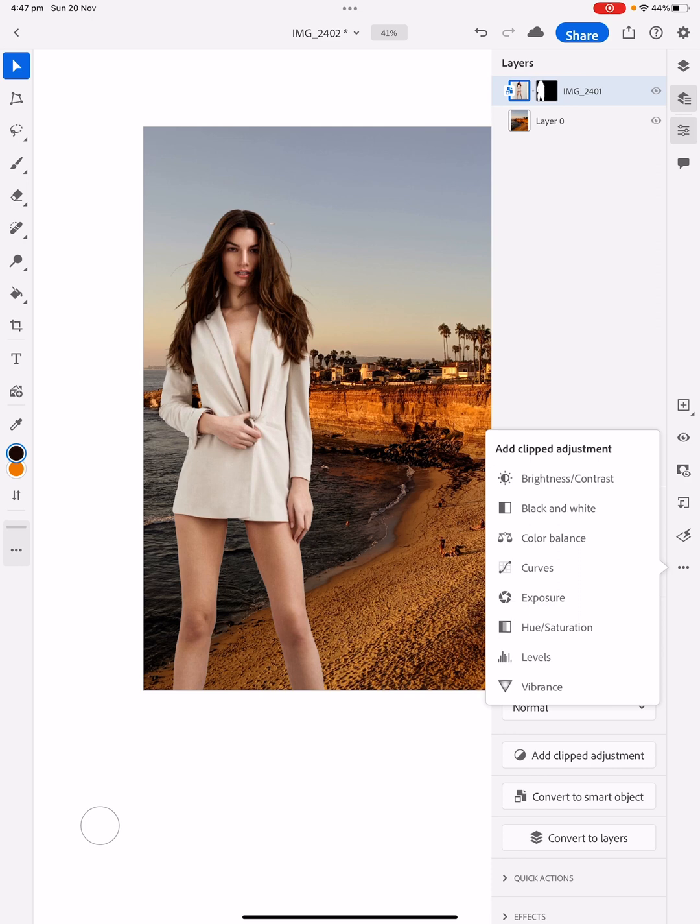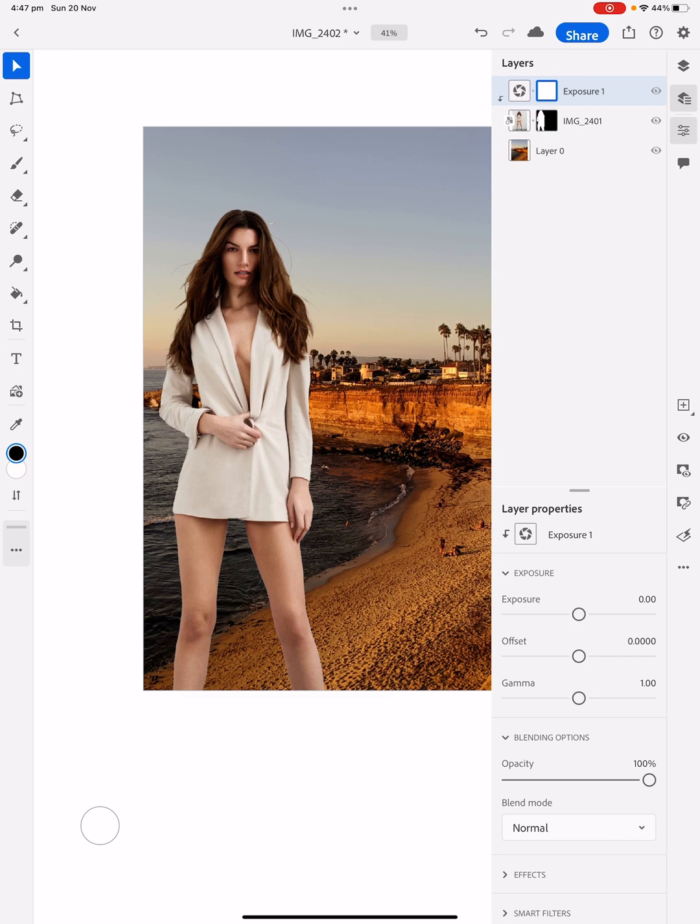So what I'm going to do, I'm just going to change the exposure and the gamma, I'm going to bring that up a bit and we're going to have to change her color as well. So let's bring it up a bit like that because it's like, obviously, a sunset.